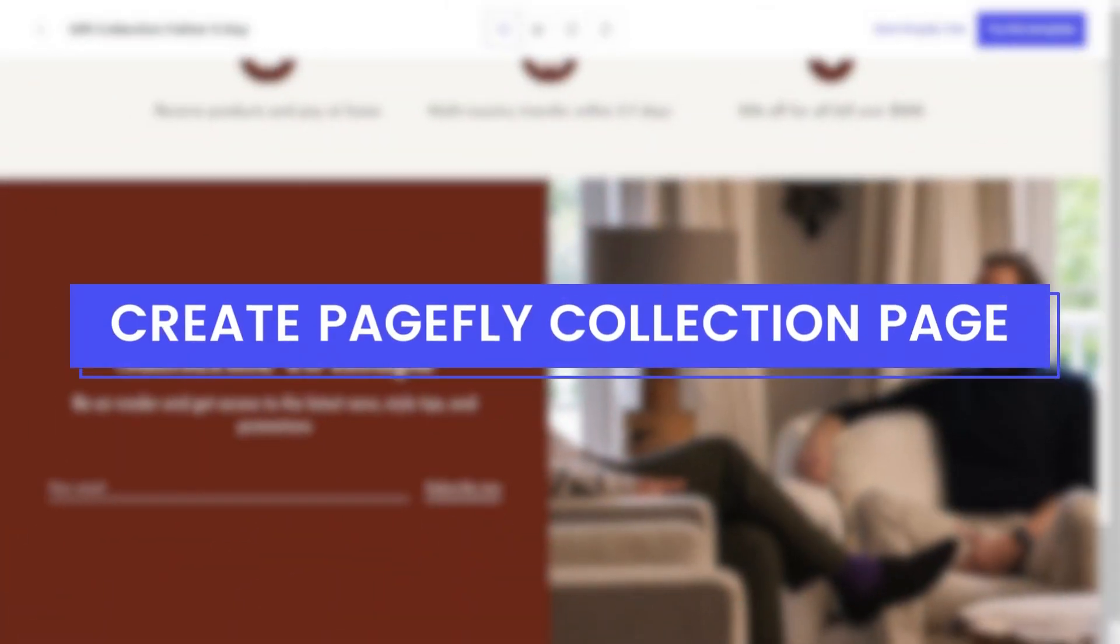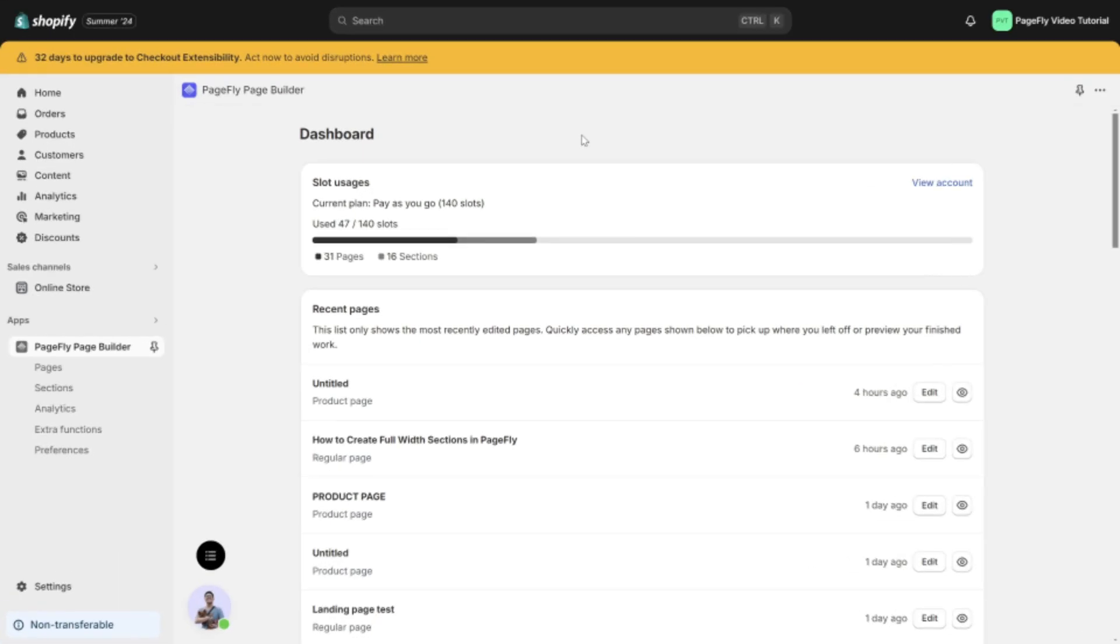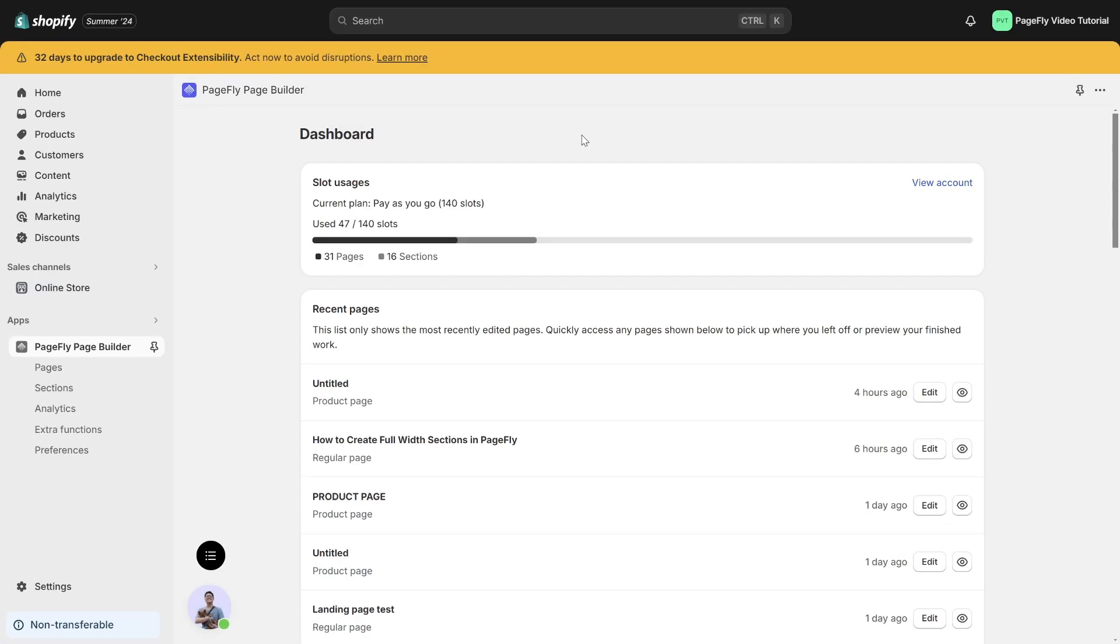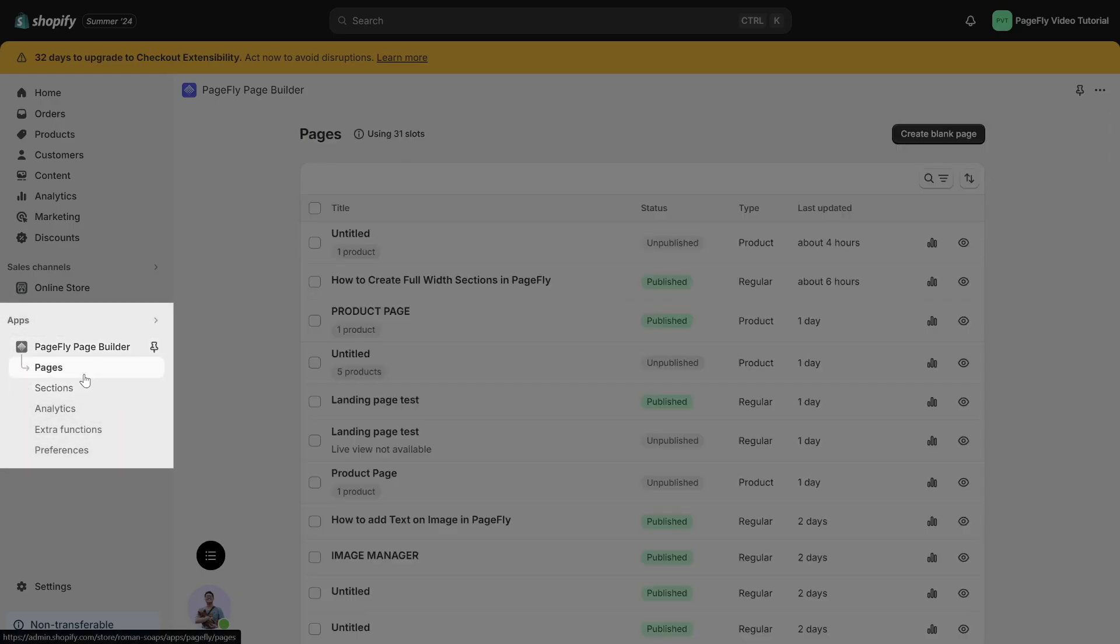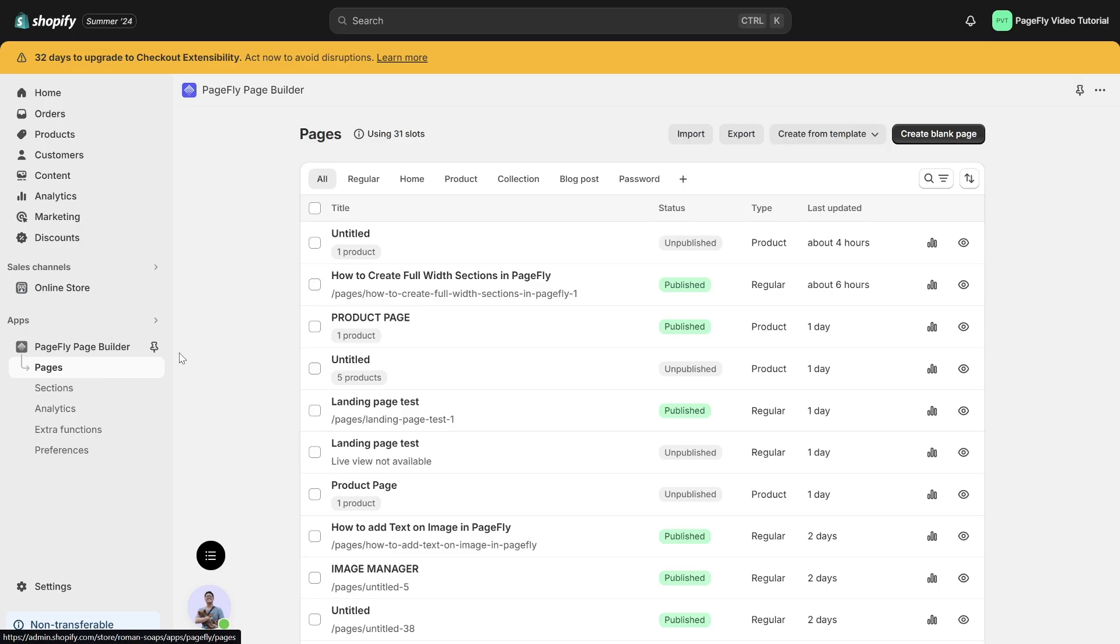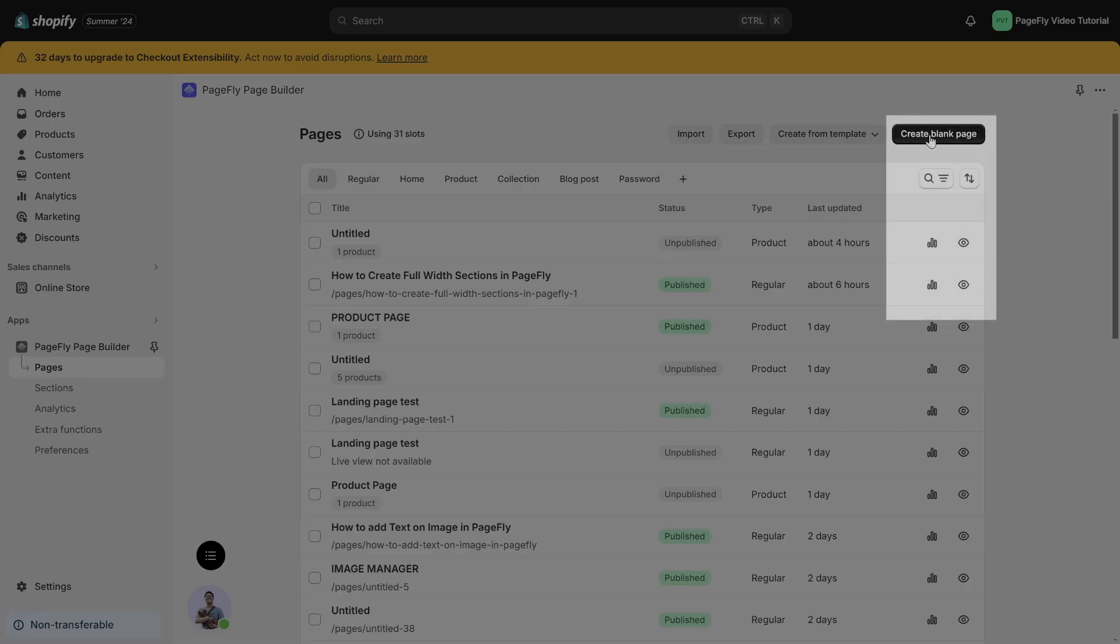Let's get started to create a PageFly collection page. The first thing we want to do is head over to the PageFly dashboard, click on the Pages tab, click on the Create Blank Page button on the right corner, and select Collection in the drop-down menu.